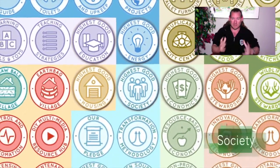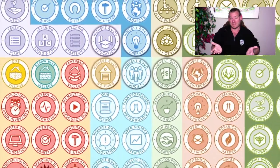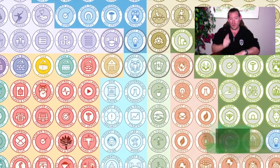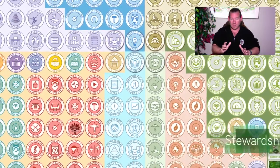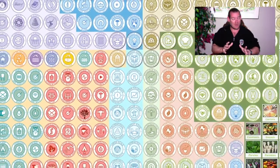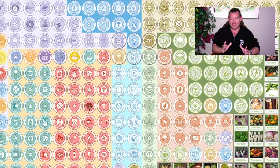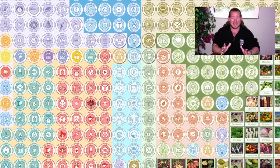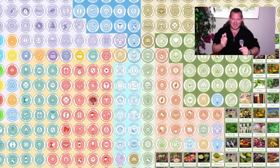This is how One Community is creating world change, and this is what we invite everybody to participate in. So with that said, let's jump into one week of our team's progress and accomplishments — everything that our non-profit, all-volunteer organization has created just in the last week. Here it is.